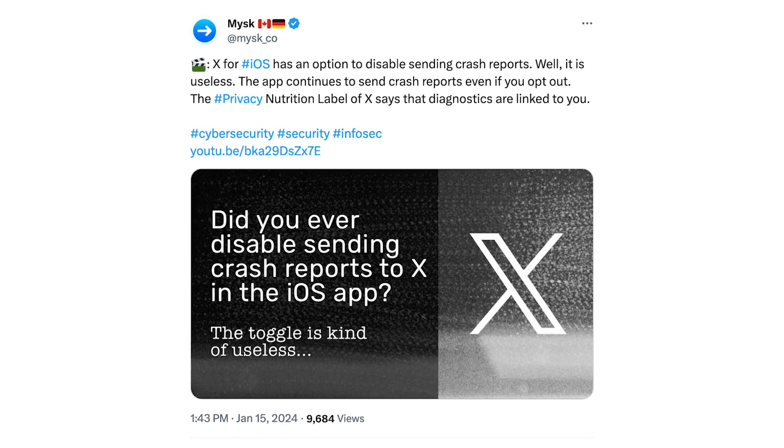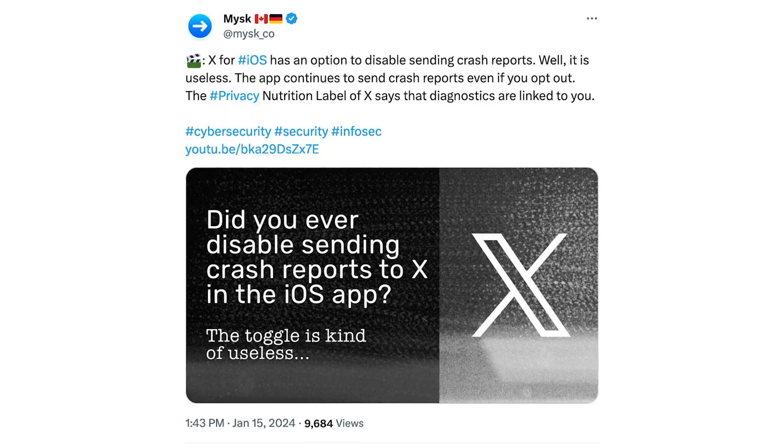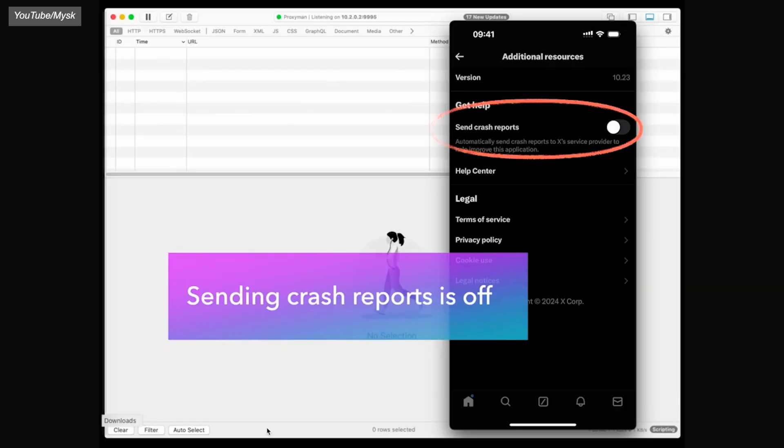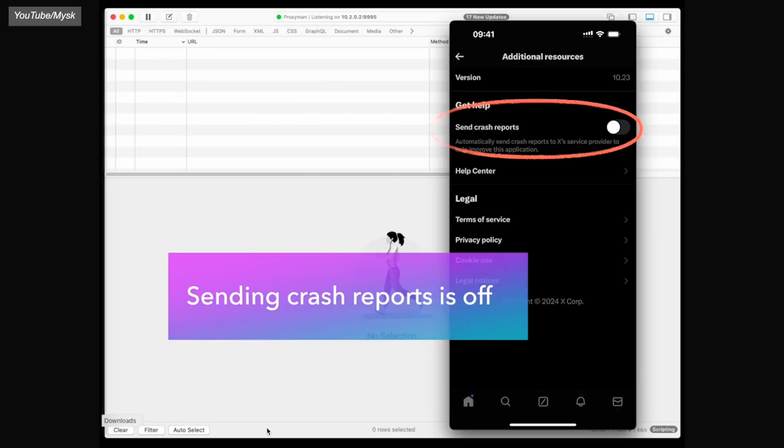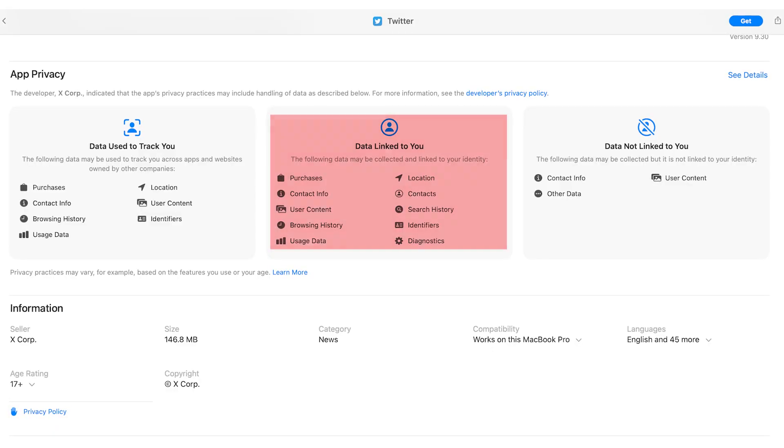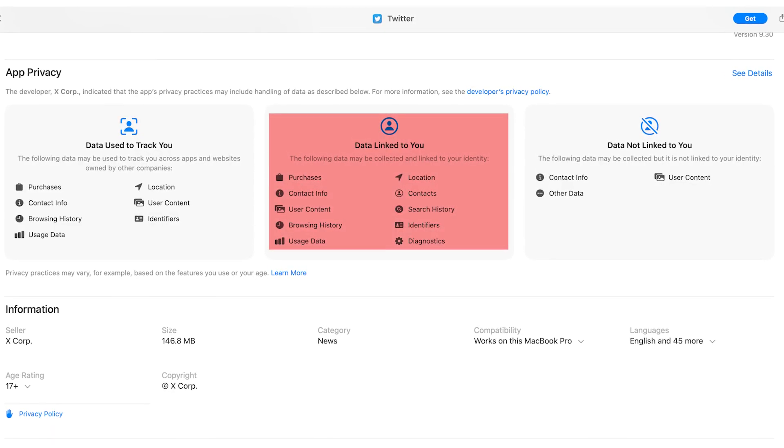The MISC research team discovered that on iOS, in the X app, even when you disable sending crash reports, the app will still send them. And apparently these diagnostics are linked to you.